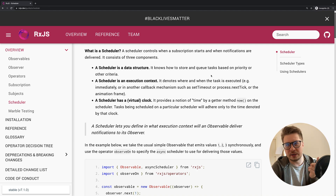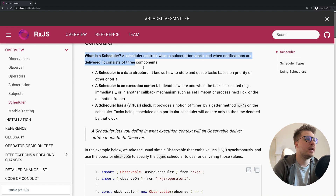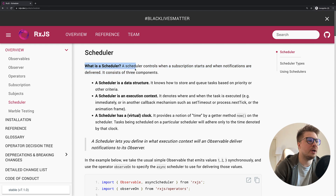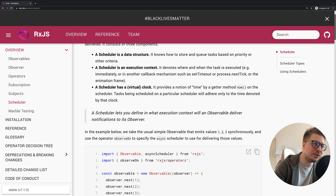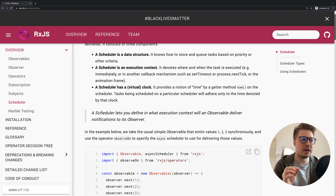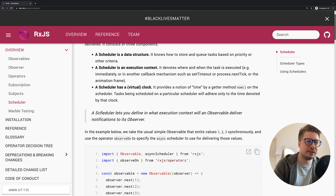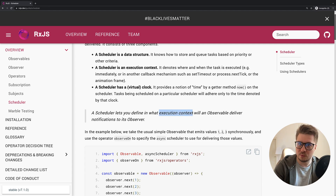I'm currently on the official RxJS documentation on the schedulers page. The description says a scheduler controls when a subscription starts and when notifications are delivered. But what's interesting is this line: a scheduler lets you define in which execution context an observable will deliver notifications to its observer. The first thing that stands out is 'execution context' — what is that?